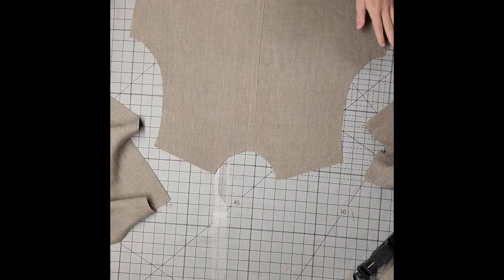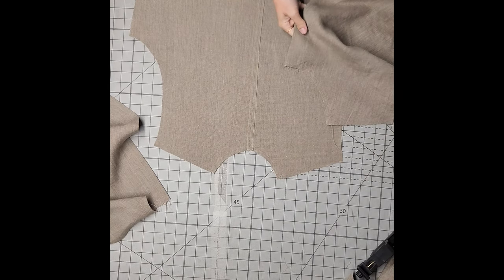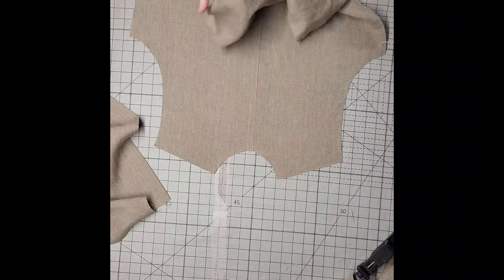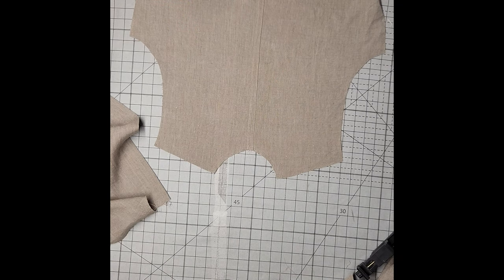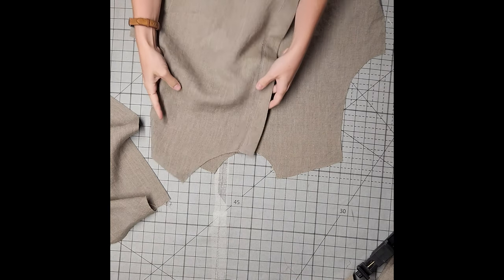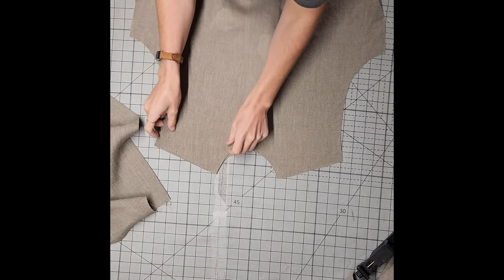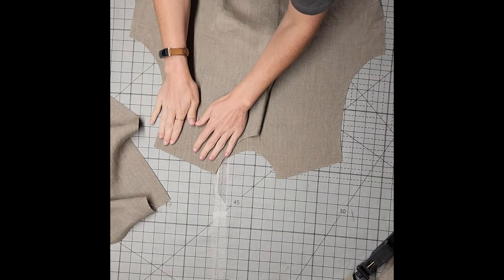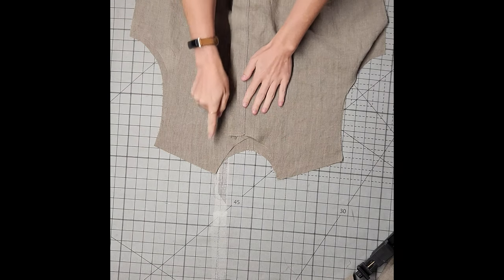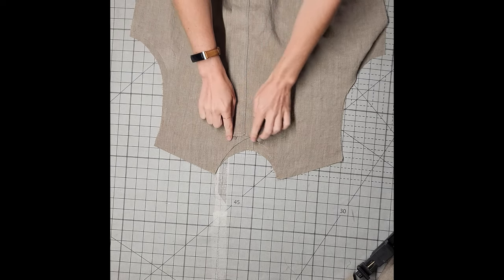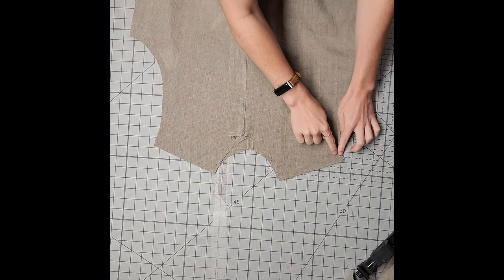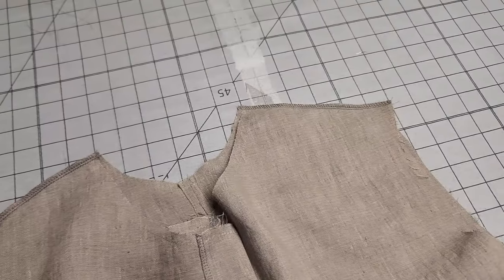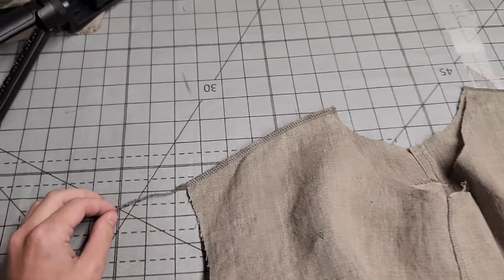All right, onto the shoulders. We're going to lay our front bodice pieces with the right sides facing toward our back bodice piece. Align those shoulder seams and pin. Then, we want to stitch at a half inch seam allowance along those shoulder lines. Serge the edges or finish it off with the zigzag stitch.